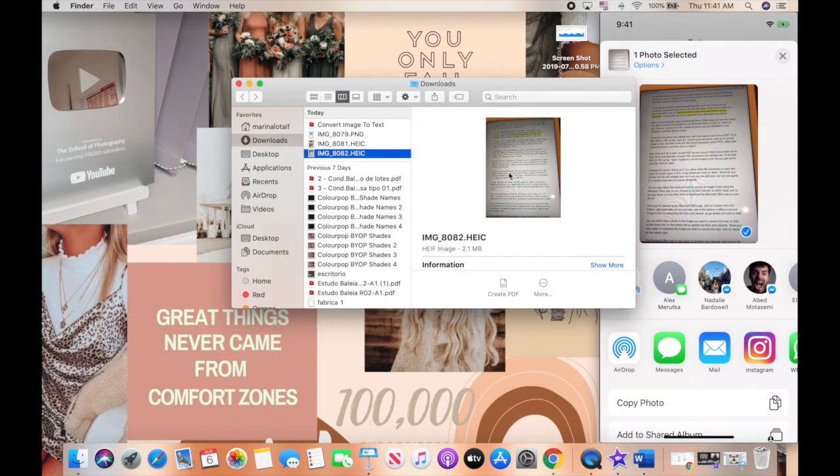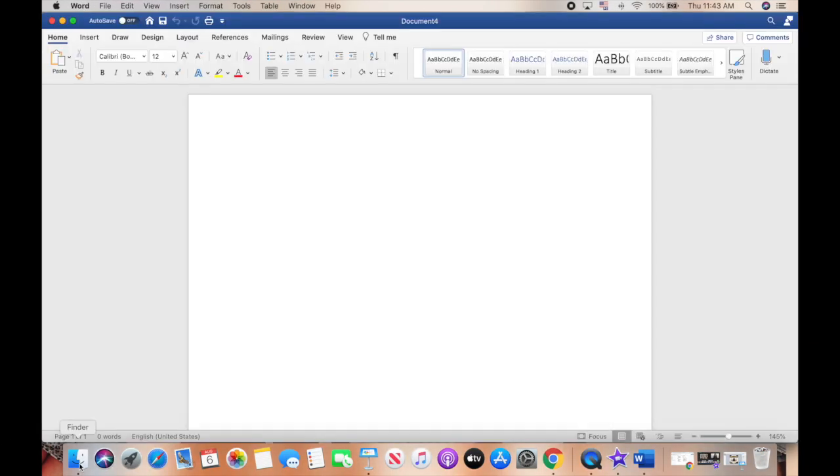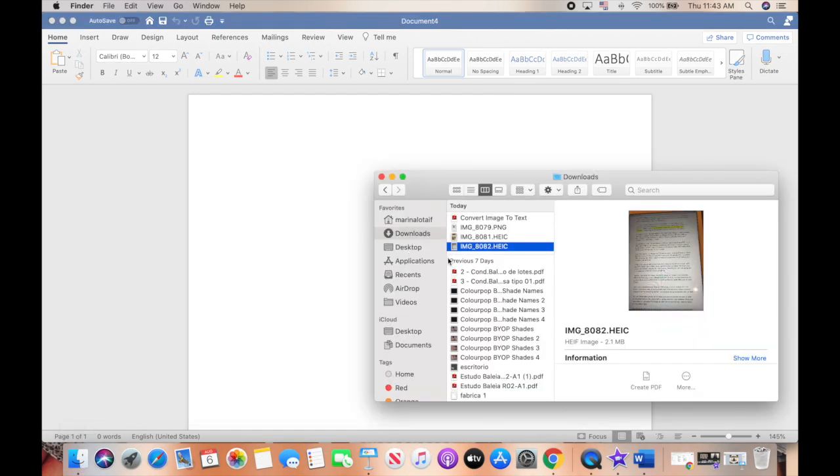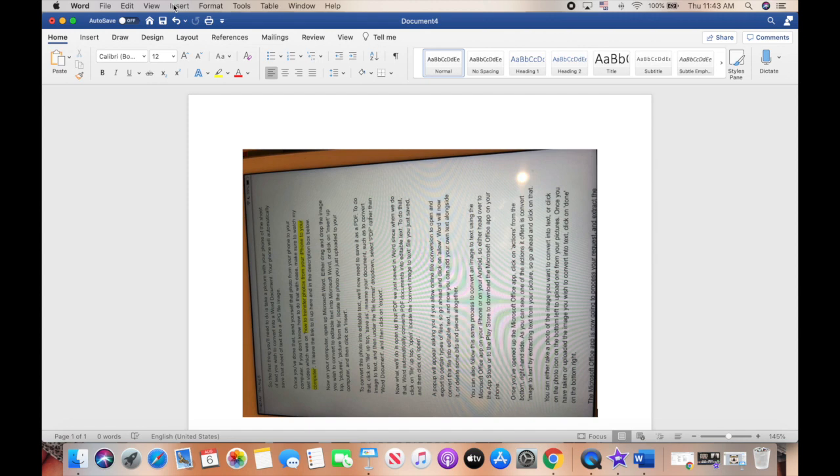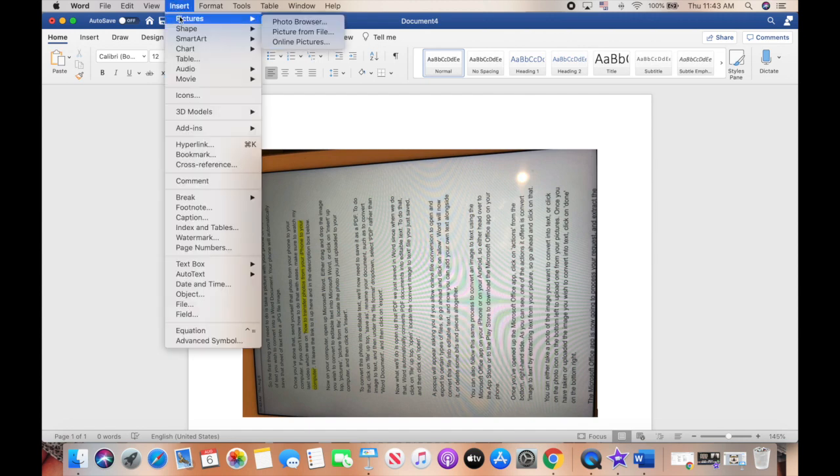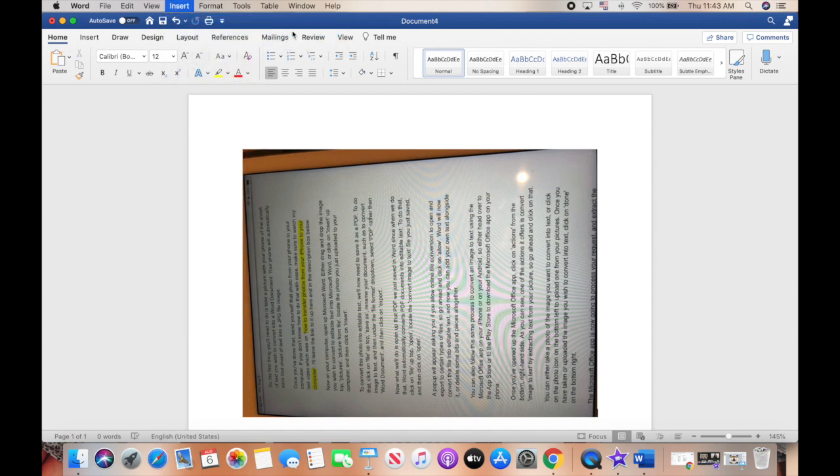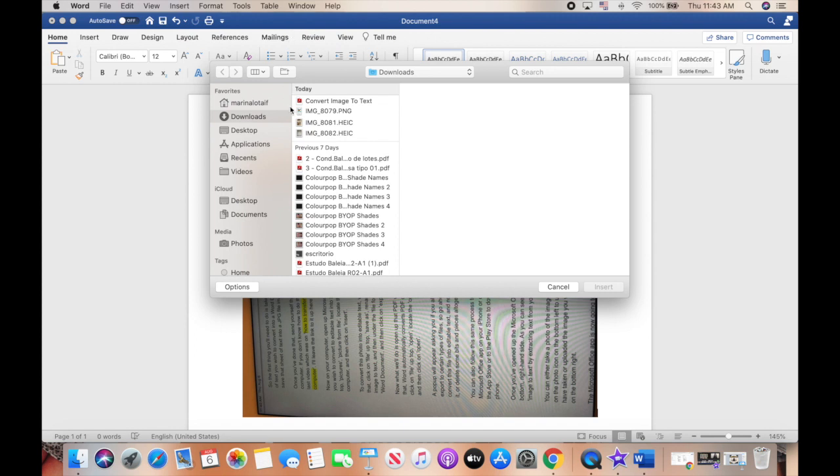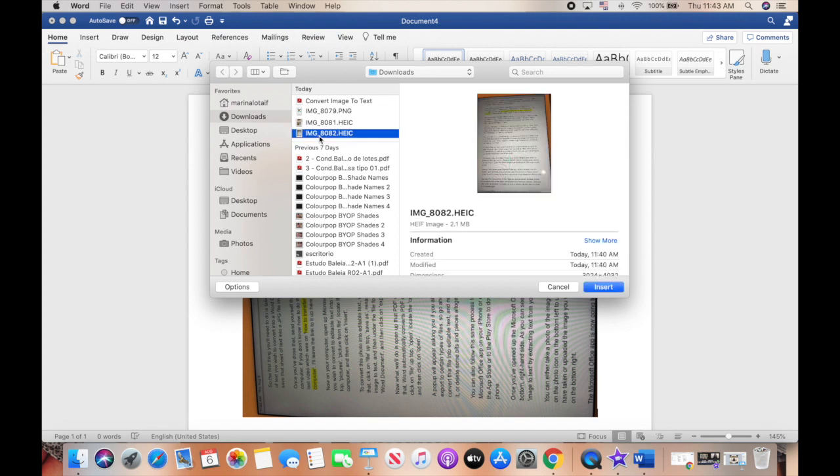Now on your computer, either drag and drop the image you wish to convert to editable text into Microsoft Word, or click on insert up top, pictures, picture from file, locate the picture you just uploaded to your computer, and then click on insert.